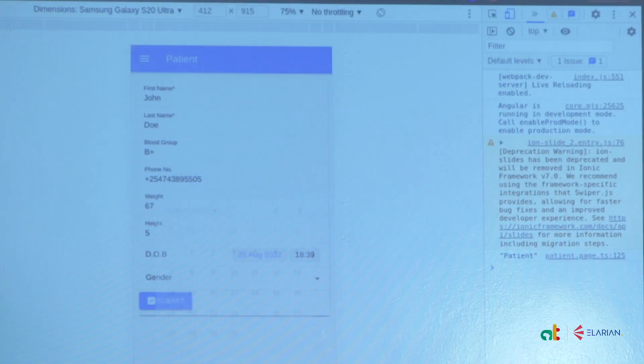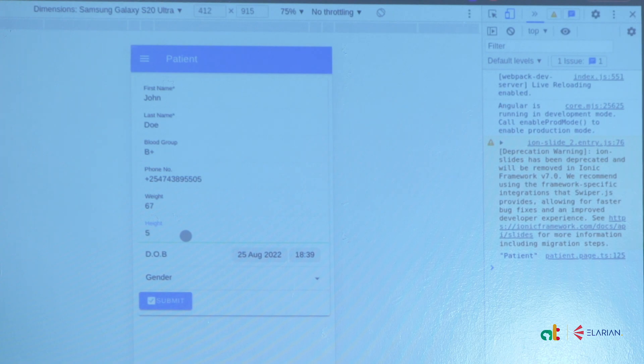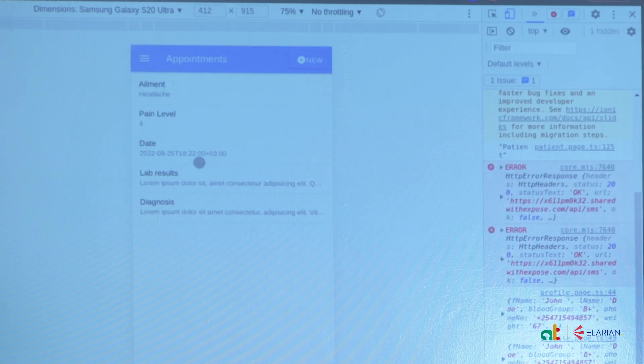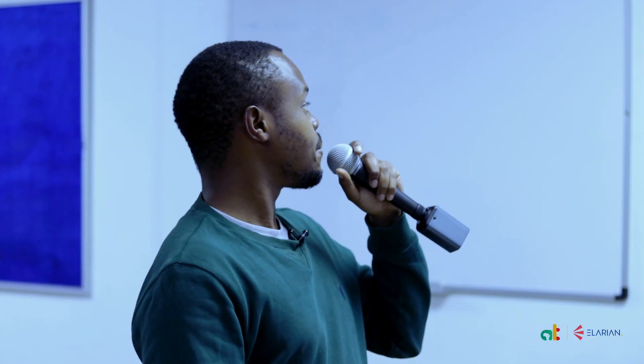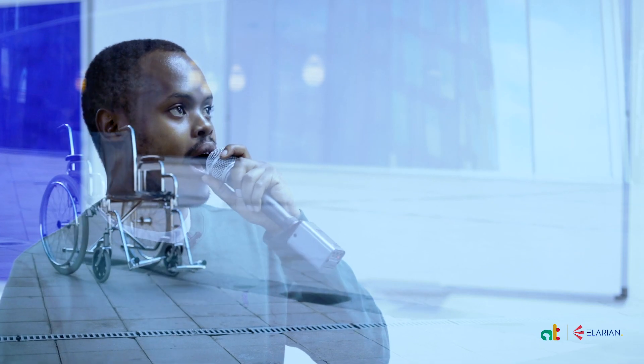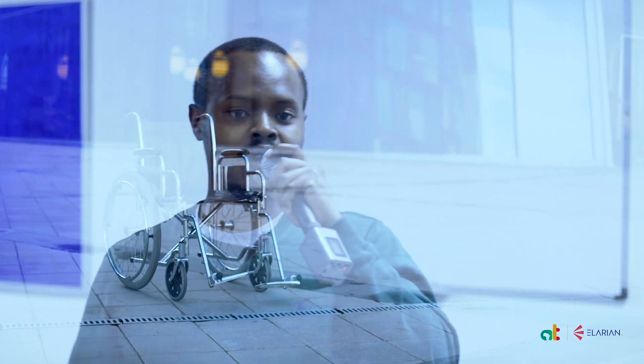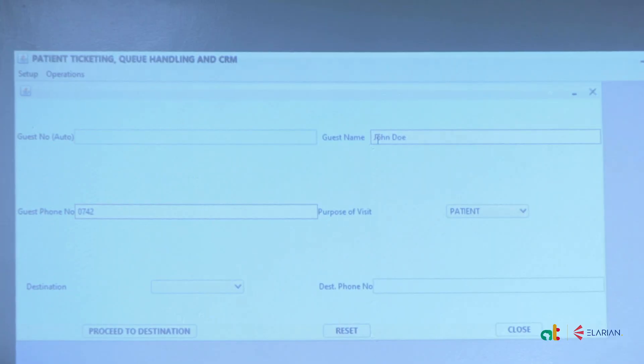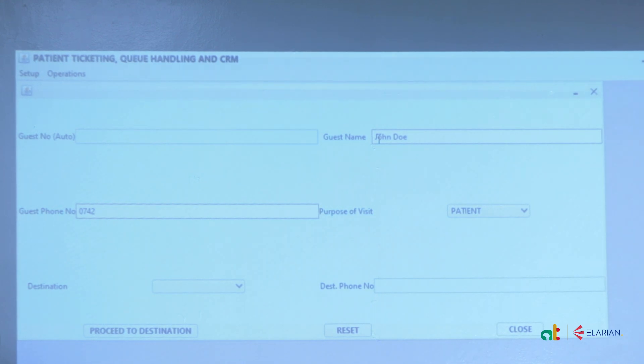Weight is specified in kilograms and height in meters, and the app calculates your BMI. The appointments section lets you book and view previous appointments. The system also helps clients and visitors navigate the hospital effectively — there's a registration form that can be installed on a tablet running Windows or Linux where you enter the patient's name, phone number, purpose of visit, and intended destination.